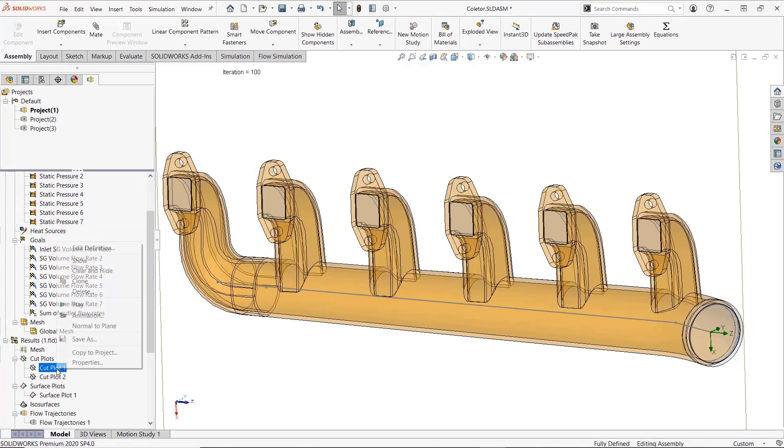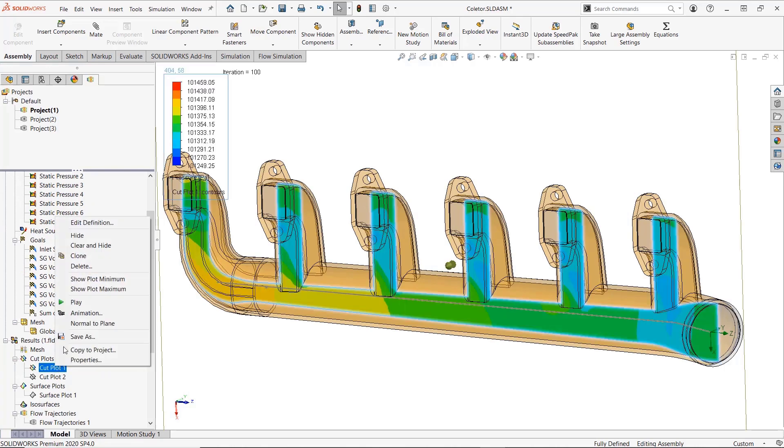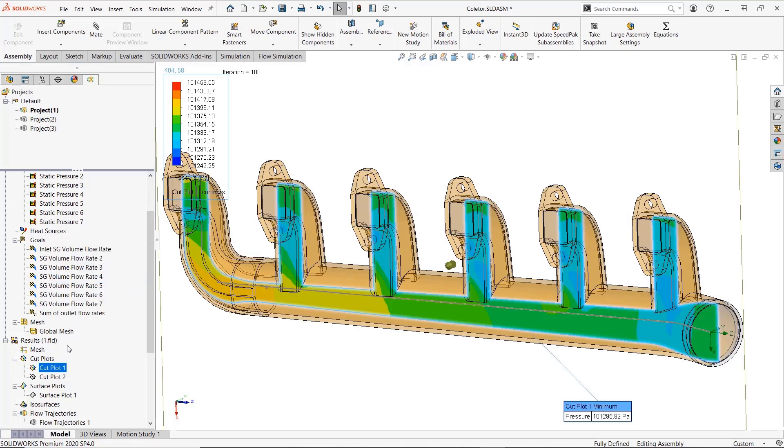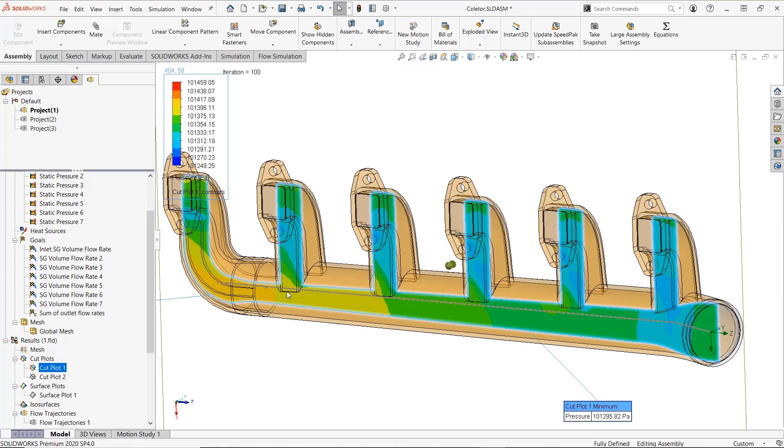Also in 2018, minimum and maximum values can now be easily shown on your cut and surface plots as callouts by simply right-clicking on the desired plot and toggling them on.